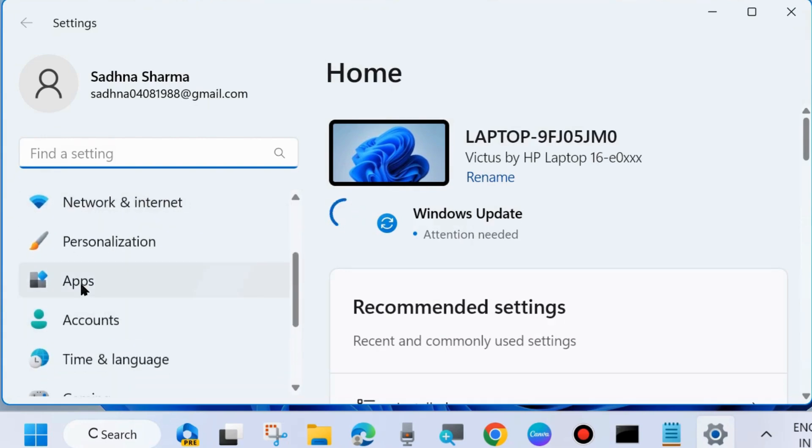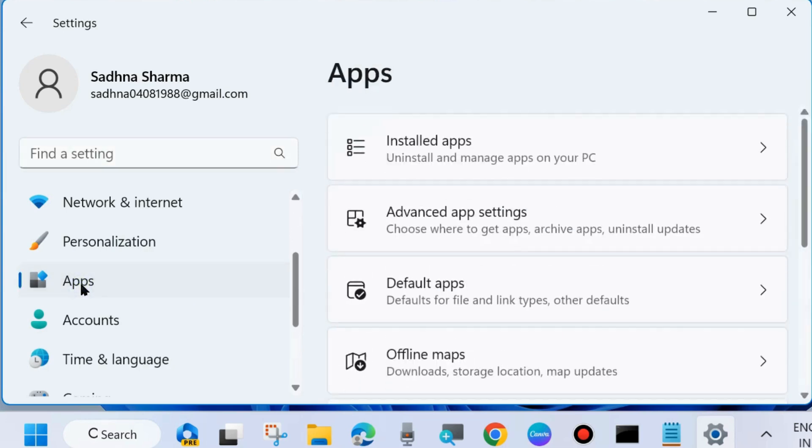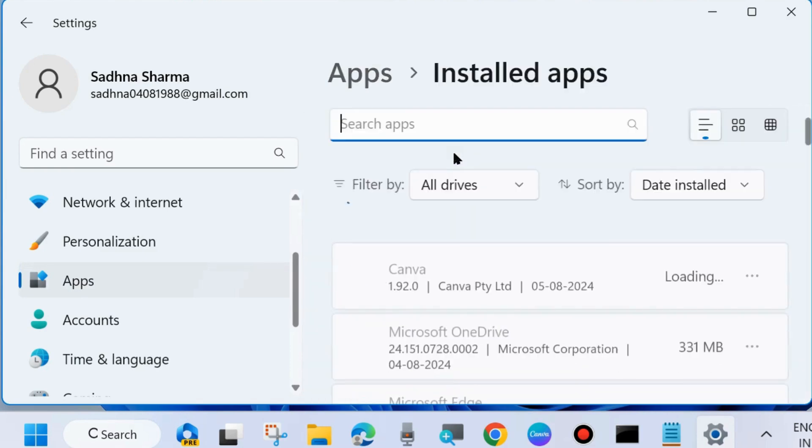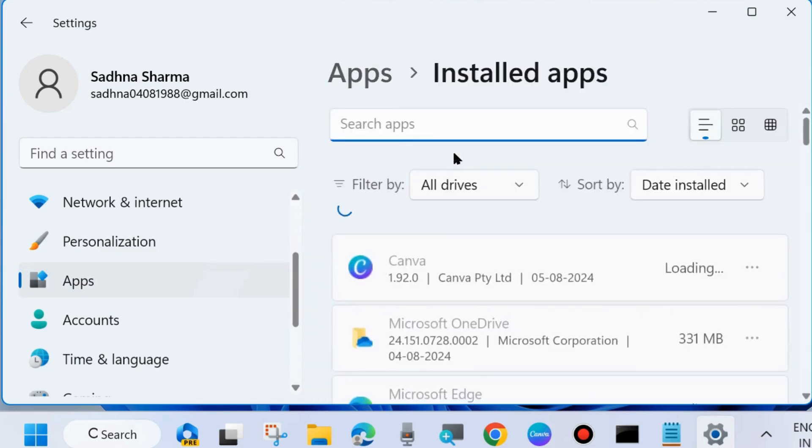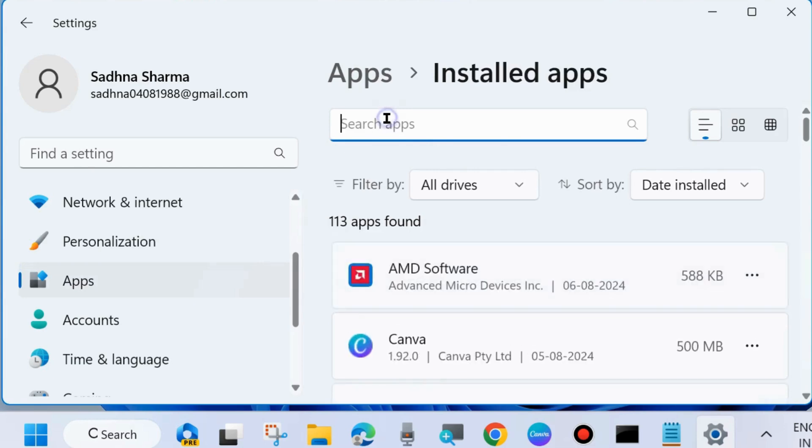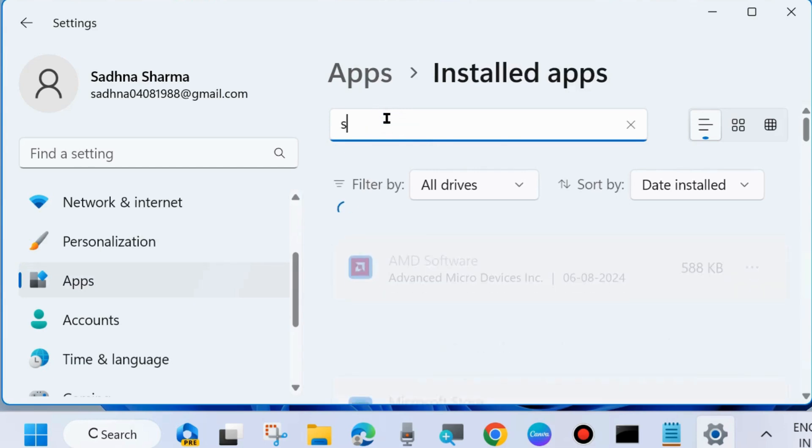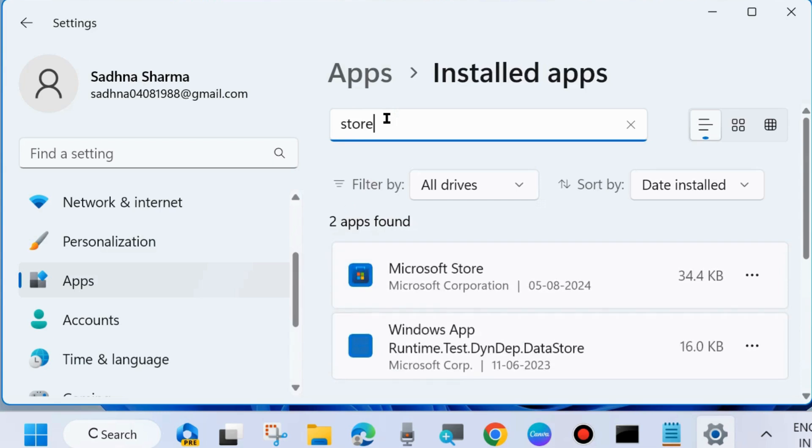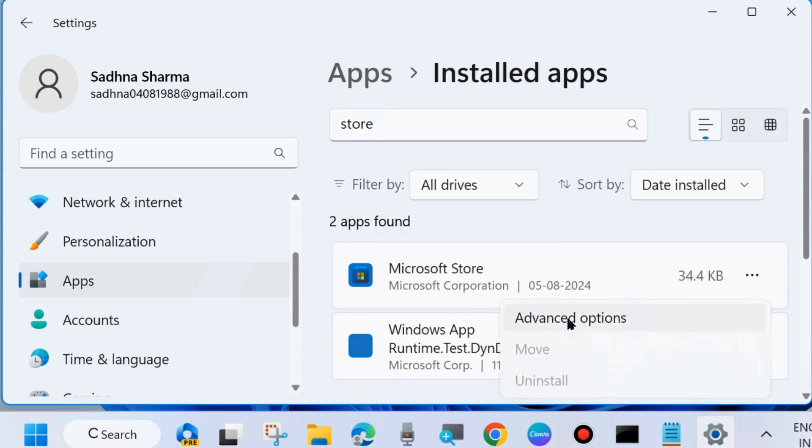Here from the left side click on apps, thereafter go to right side and choose installed apps. Look for store app, type store in search box and click on 3 horizontal dots against Microsoft Store and choose advanced options.